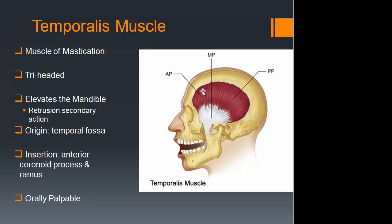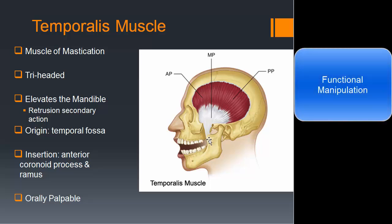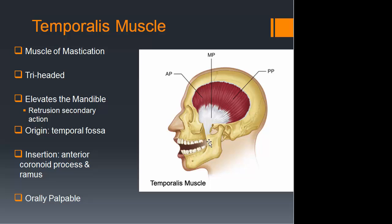The temporalis muscle is very important and has three fiber groups — you'll need to palpate, especially the posterior fibers. It rises from the temporal fossa and forms a common tendon that inserts on the coronoid process and the anterior ramus, going all the way down to the molar. This is really the only muscle we can definitively palpate intraorally. Research shows that palpating the pterygoids intraorally is unreliable, so we'll use a technique called functional manipulation to diagnose pterygoid dysfunction instead.